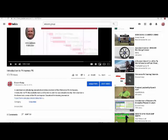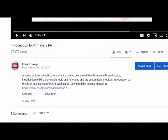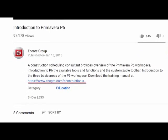Welcome to our video. If you would like to download the free manual that follows along with this video, the link is in the description below.